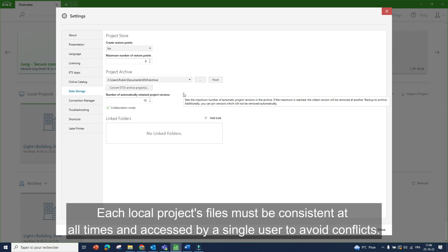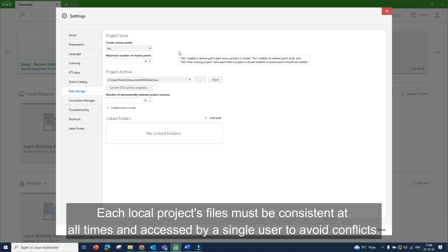Each local project's files must be consistent at all times and accessed by a single user to avoid conflicts.